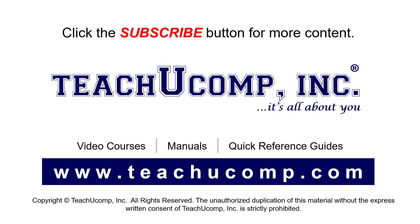Remember to click the subscribe button to see more of our videos. See our full suite of courses, instruction manuals, and quick reference guides at www.teachucomp.com.